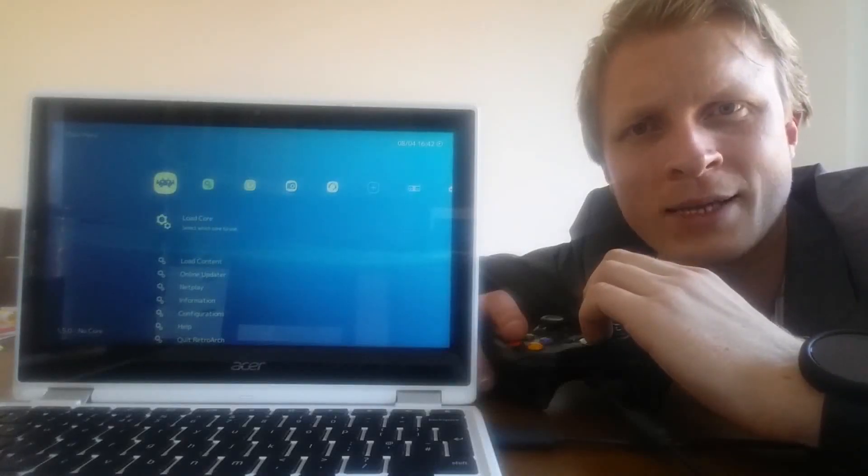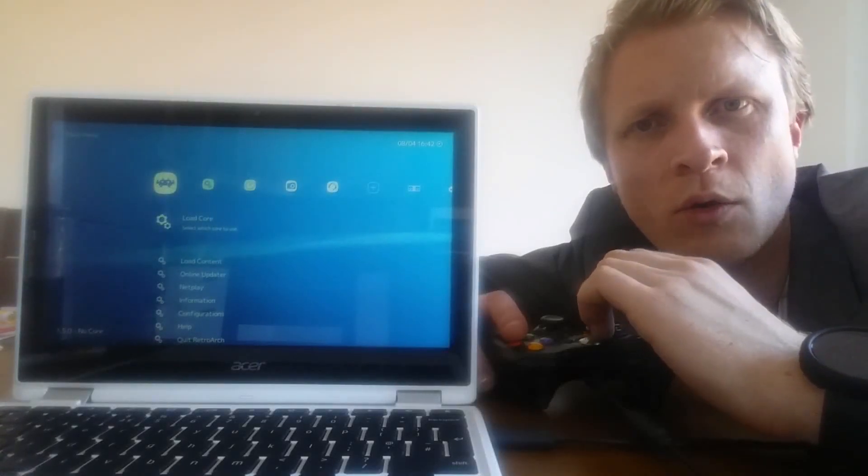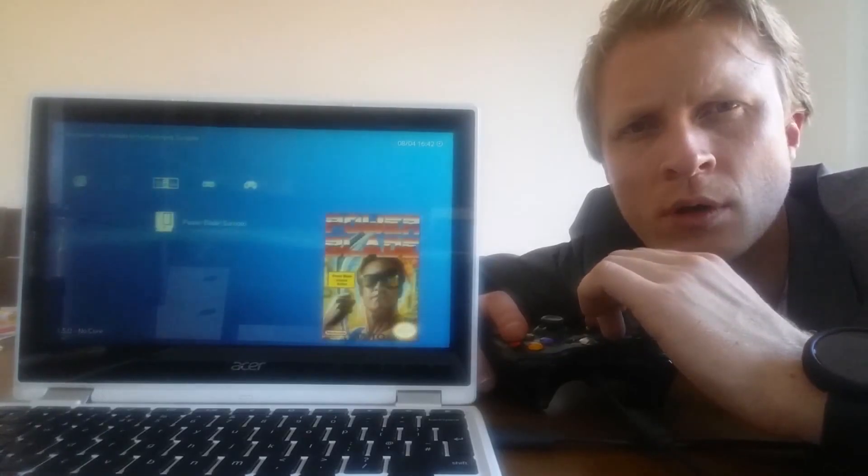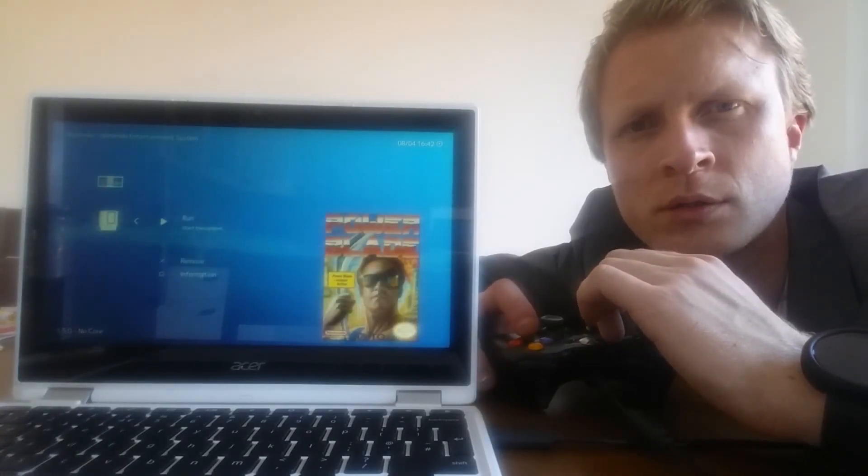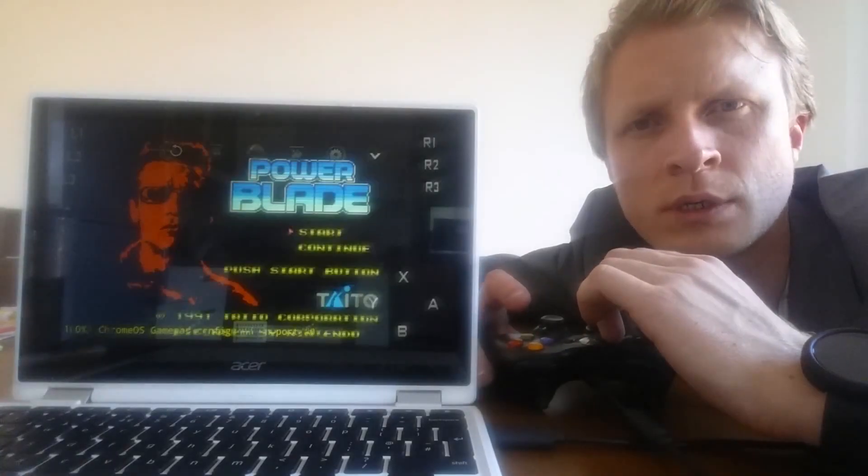Hi and welcome back to Mr.P channel. Do you want to play old style retro games on your Chromebook? Stay tuned and I will show you how to do it.